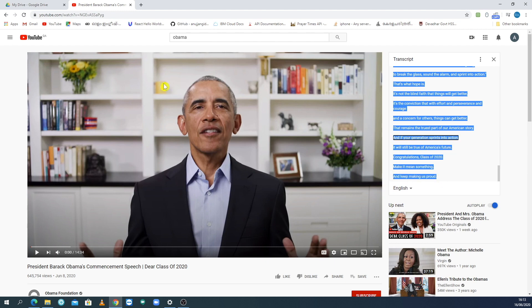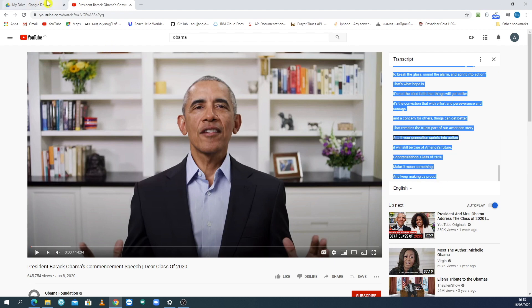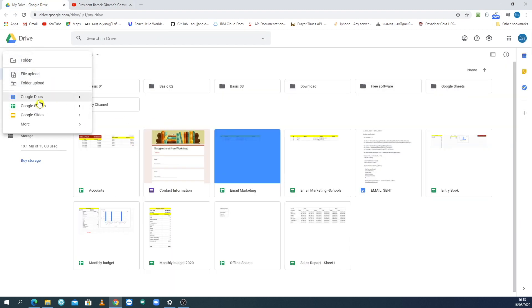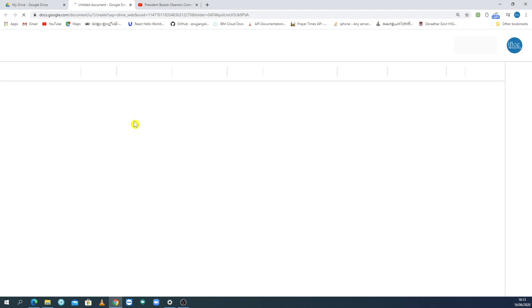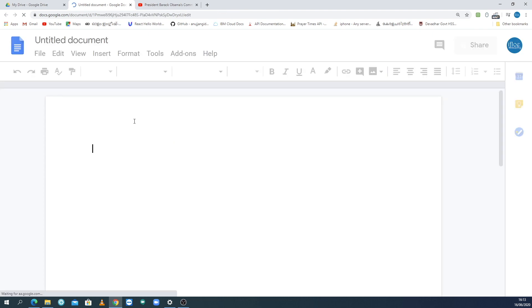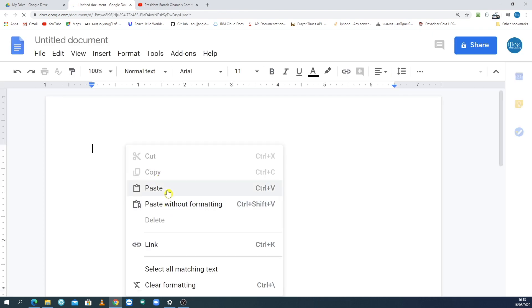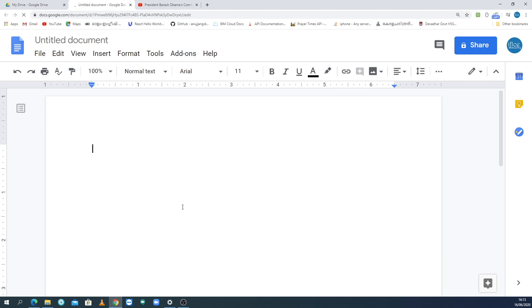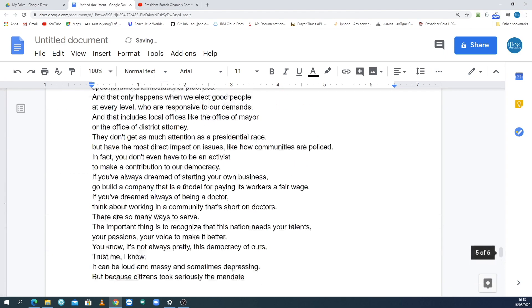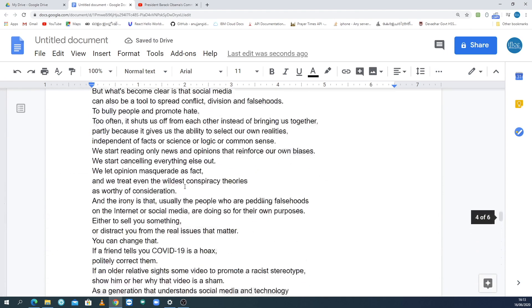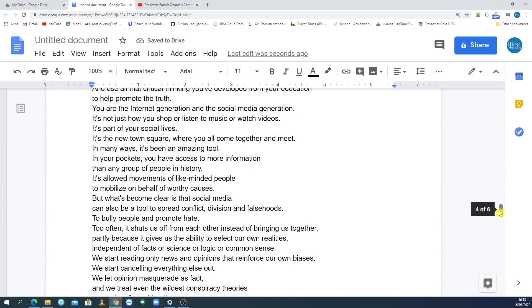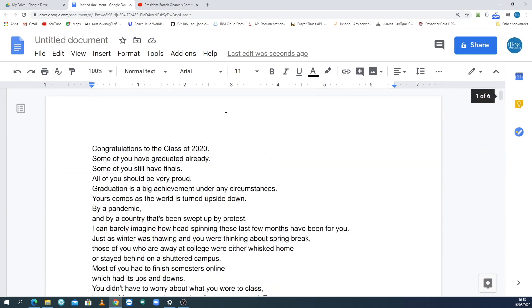Go to Google Drive and click New Document, then click Google Documents. Click paste and choose Paste without formatting. Click the link and the text — this speech will now be easy to copy and work with.